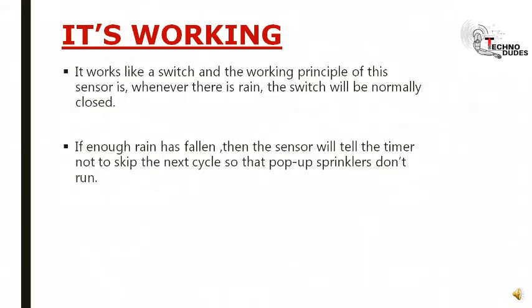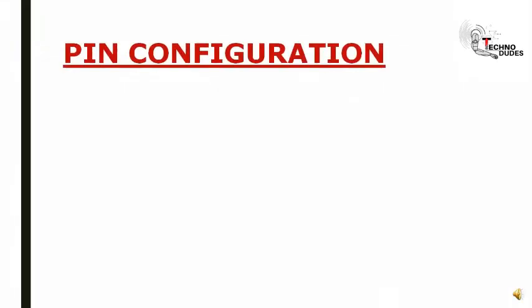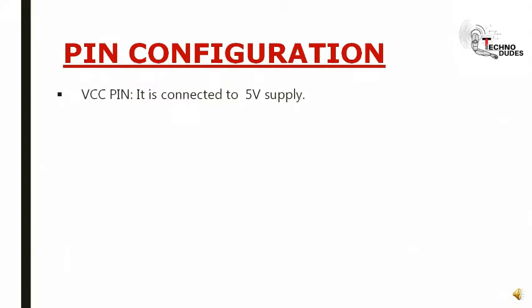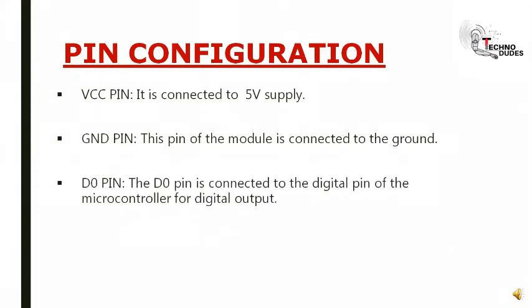Pin configuration of rain sensor: First pin is VCC, connected to 5-volt supply. Next is ground pin, connected to the ground. D-out pin: The digital output pin is